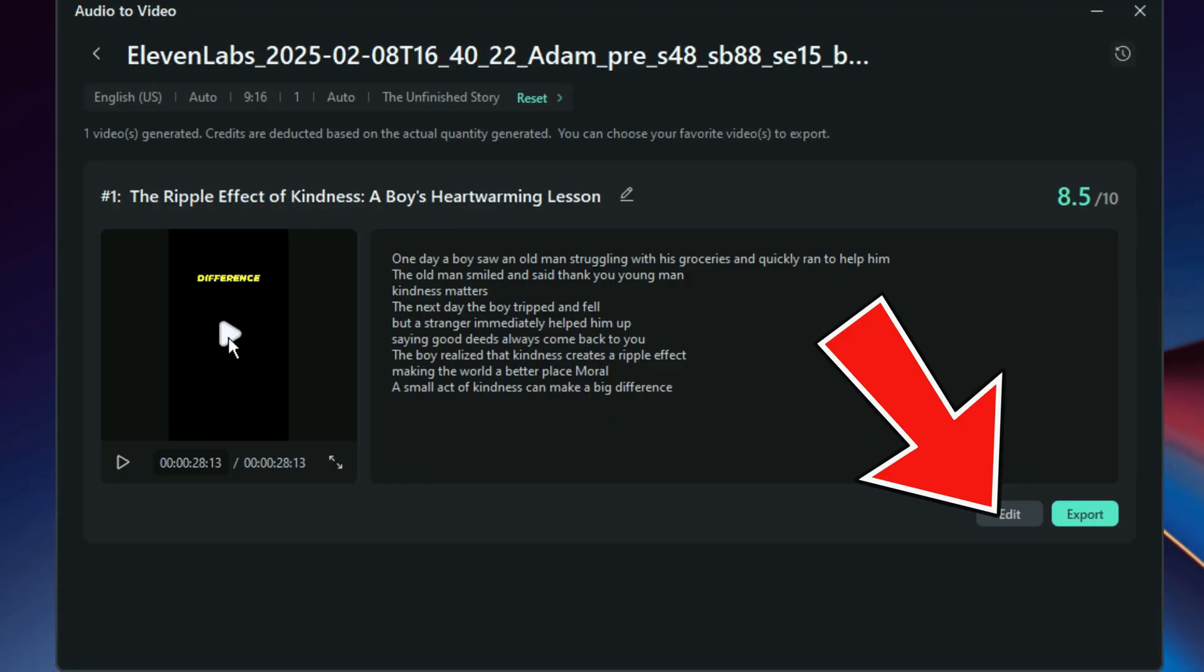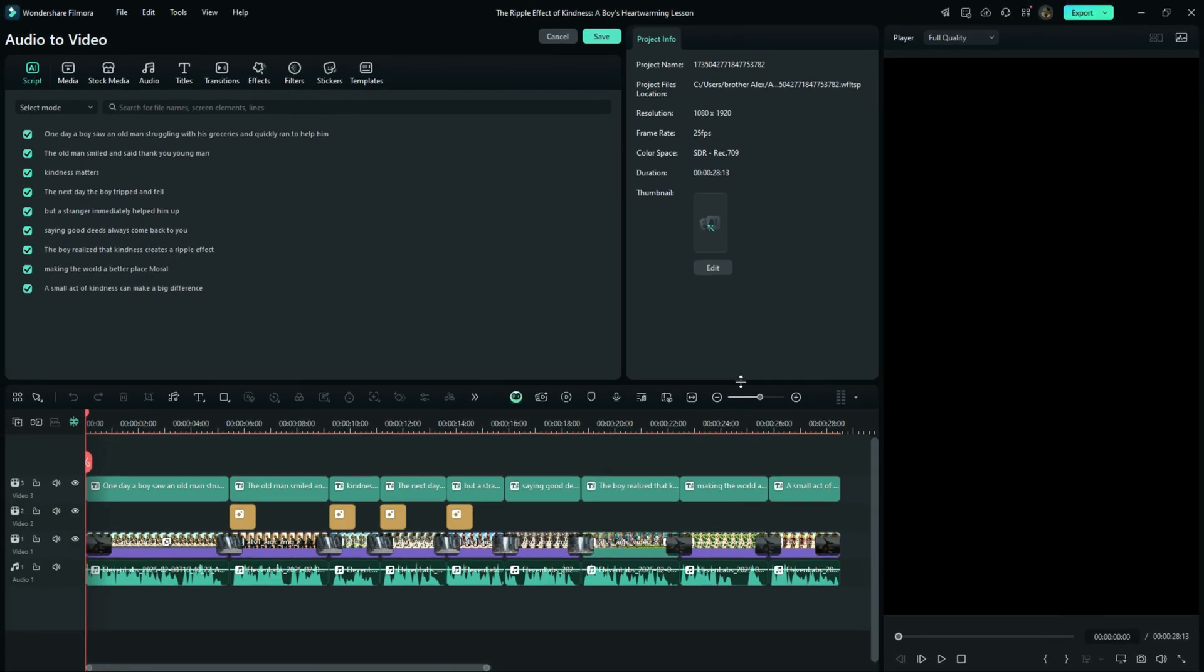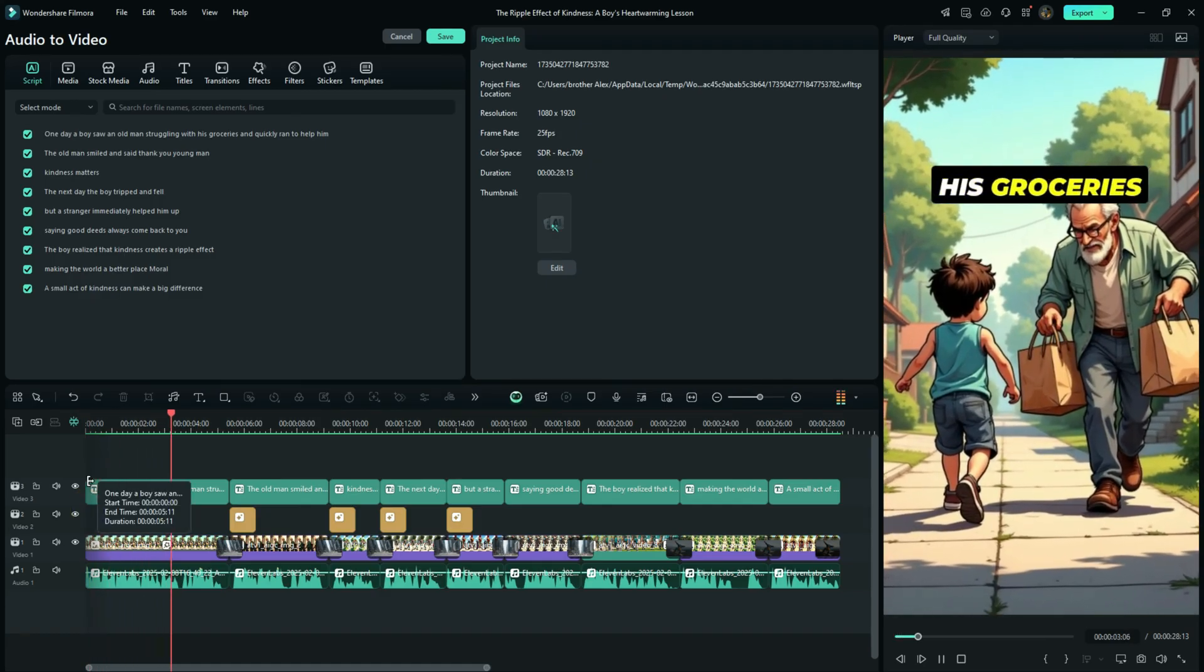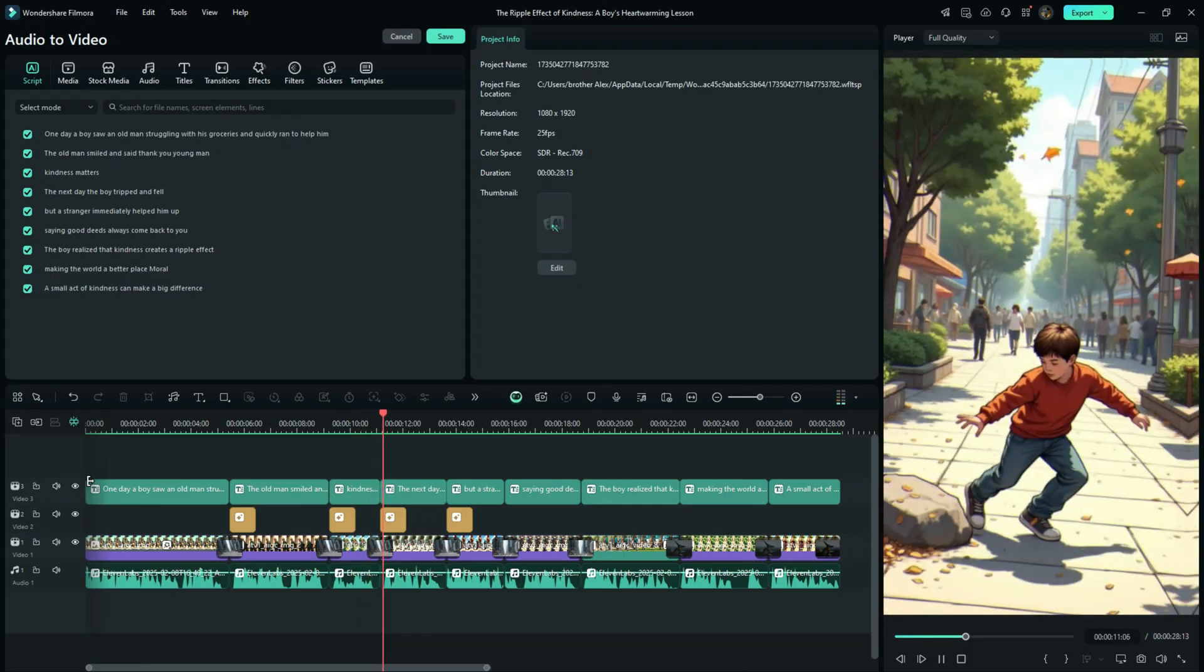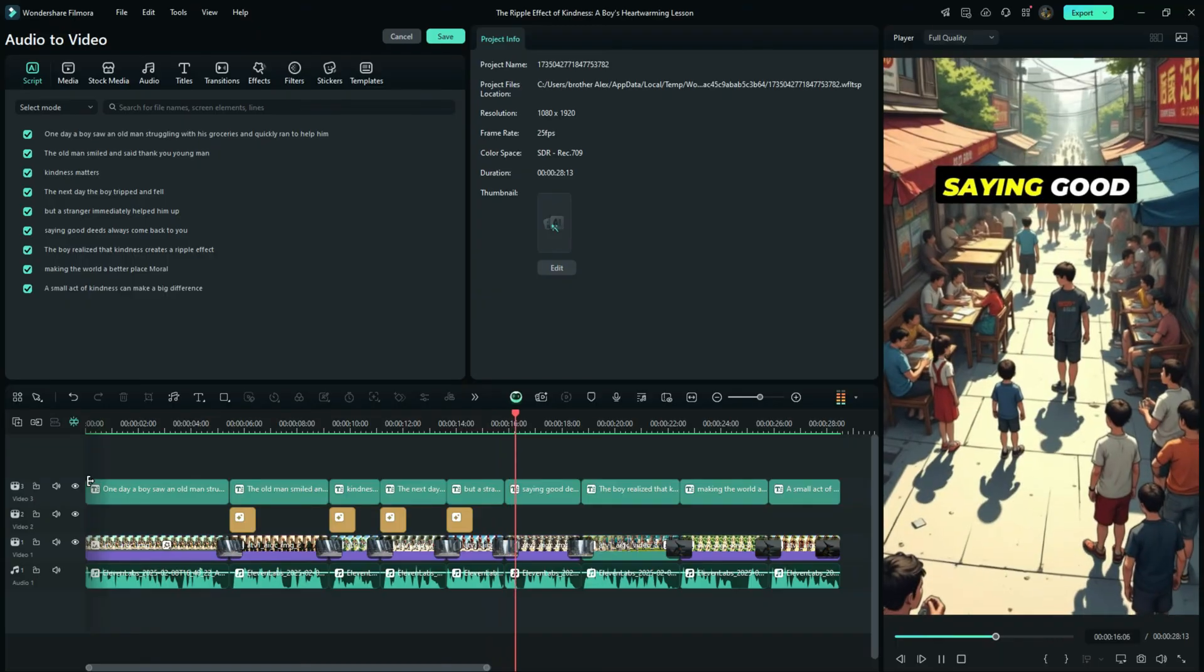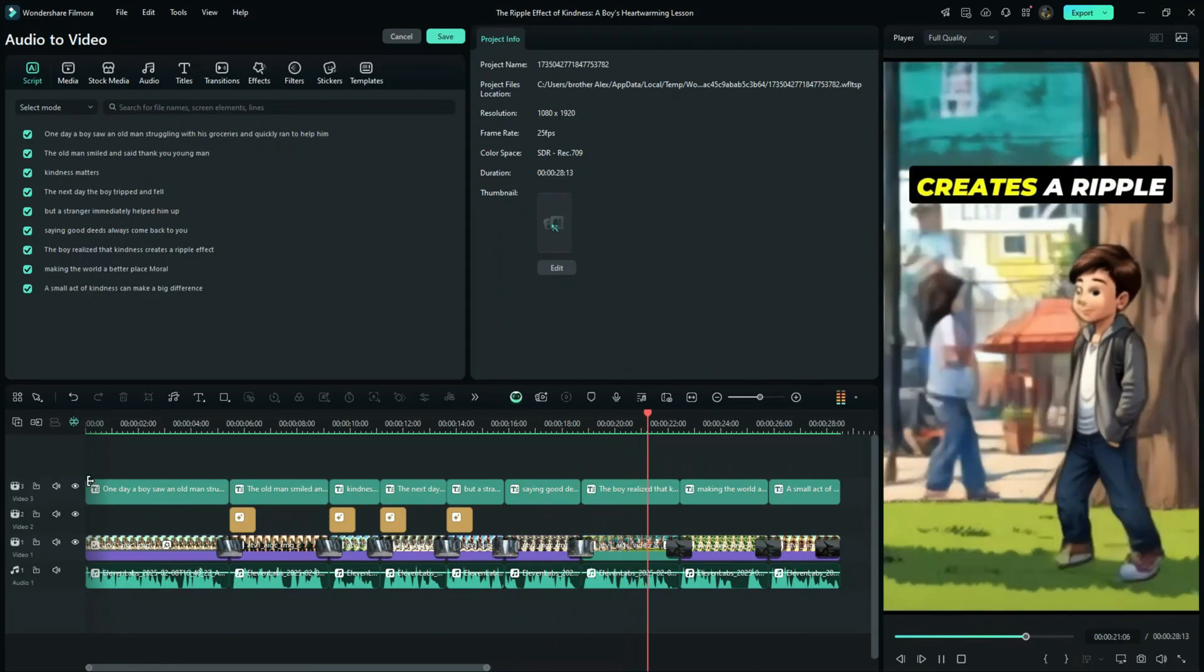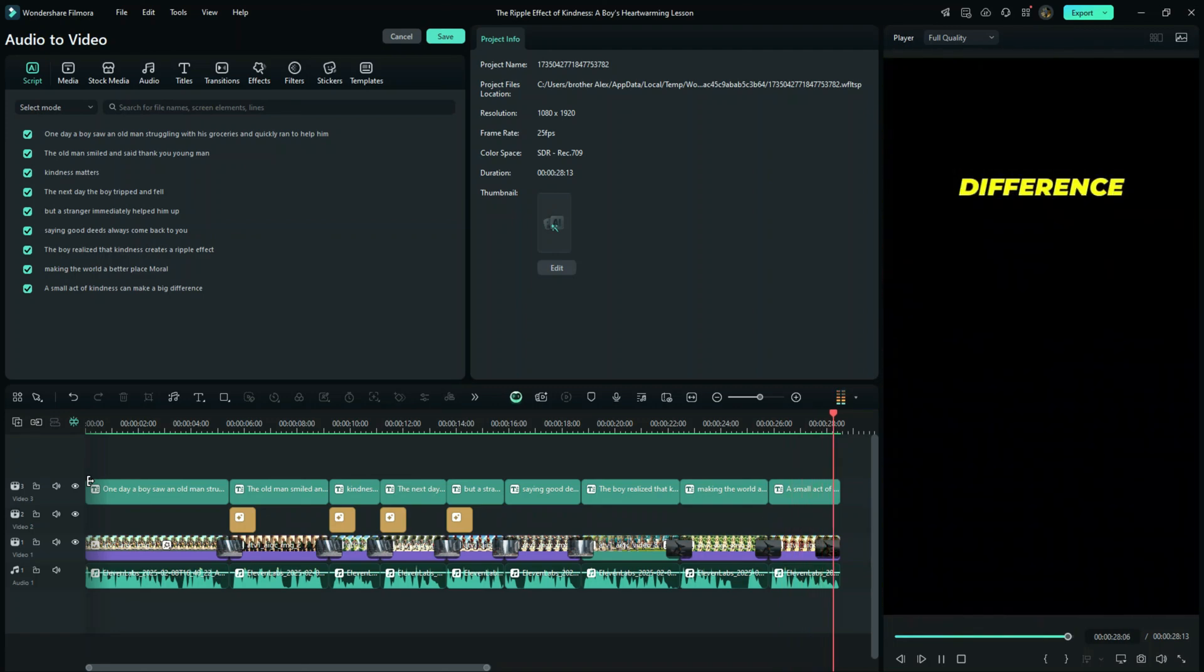So you can actually adjust a lot of things right here. Even add background music, you can actually refine your edit right here. One day a boy saw an old man struggling with his groceries and quickly ran to help him. The old man smiled and said, Thank you, young man. Kindness matters. The next day, the boy tripped and fell, but a stranger immediately helped him up, saying, Good deeds always come back to you. The boy realized that kindness creates a ripple effect, making the world a better place. Moral: A small act of kindness can make a big difference.